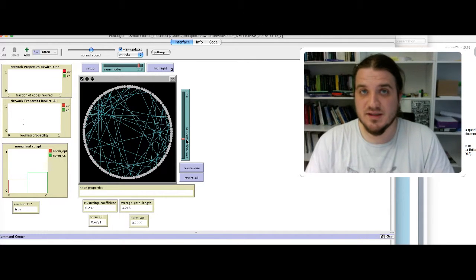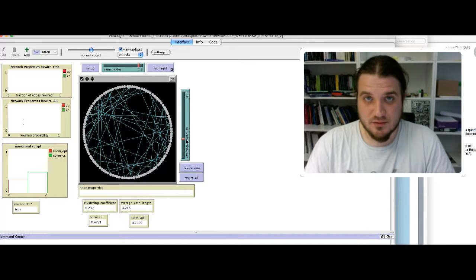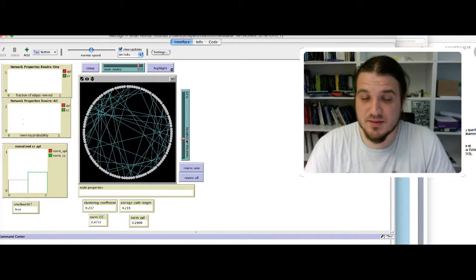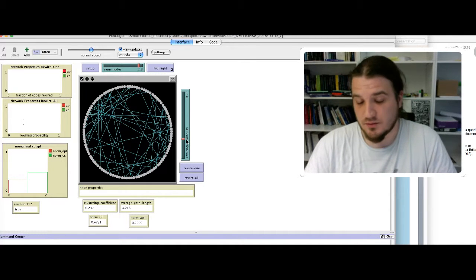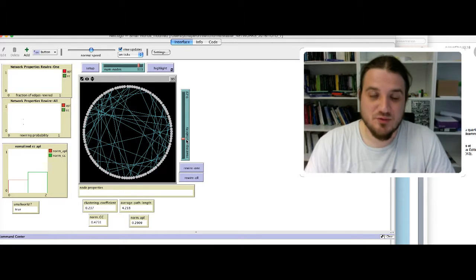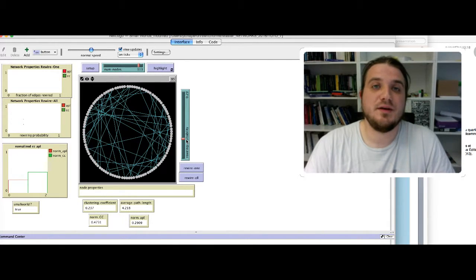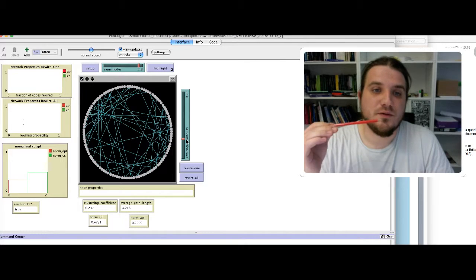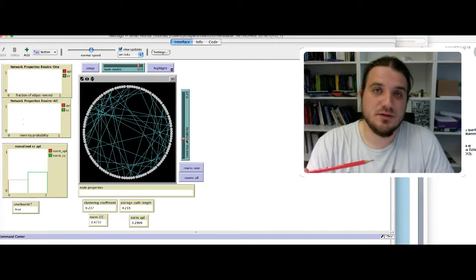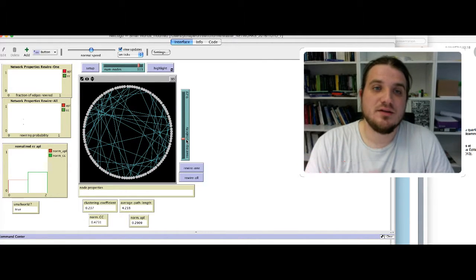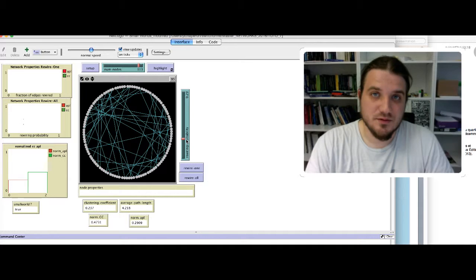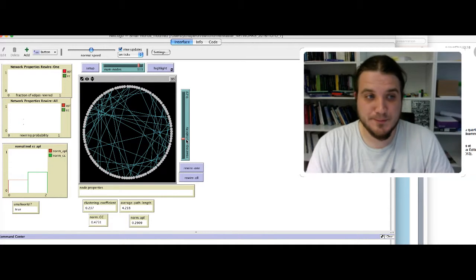You can see that the two parameters matter. The number of nodes is important, but also the rewiring probability is the most important factor. But the values for which you obtain small worlds depend on the number of nodes of your graph.